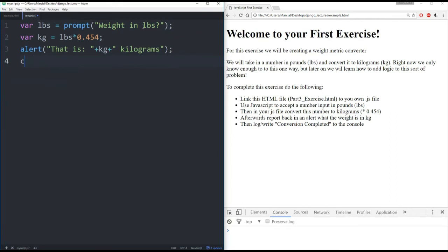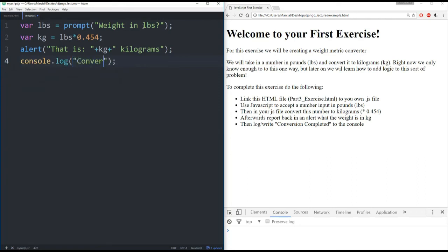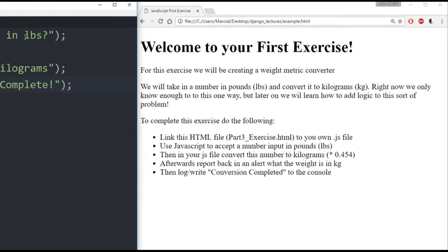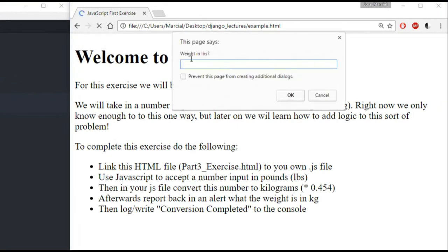And then we're going to add in a log to this. So if you just start typing log, you'll actually get the whole console.log there. And I will say conversion complete.